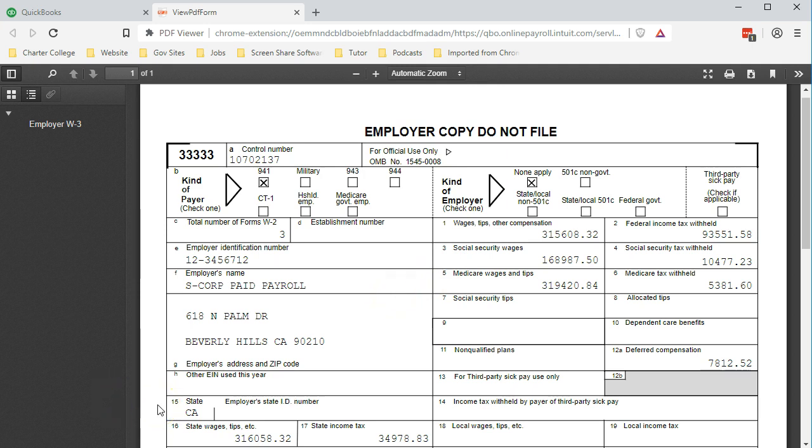Then we have the California information down below. We won't get into a lot of detail on the California taxes because they will differ from state to state.